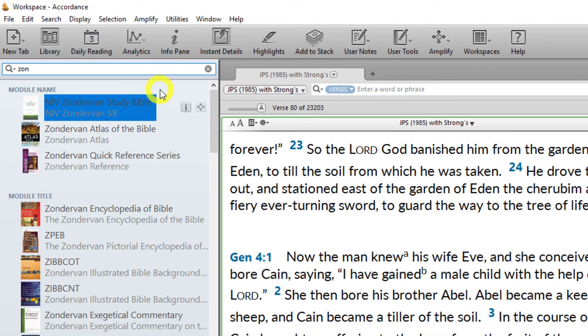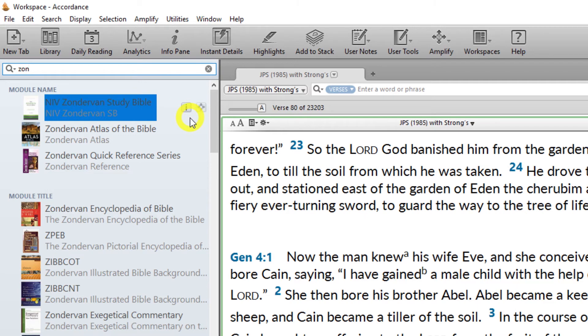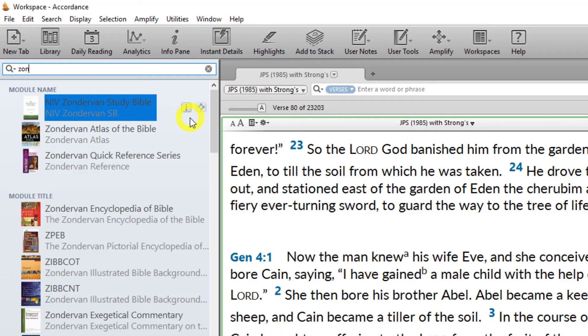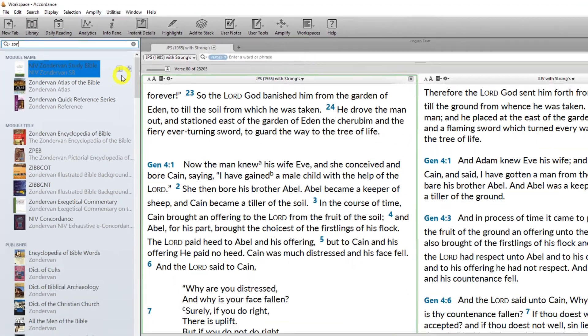Once you've done a search, the first found resource will be selected. To open this resource, simply hit the enter key in Windows or the return key on the Mac. You can also use the arrow keys to select another resource in the list before hitting the enter or return key to open it.